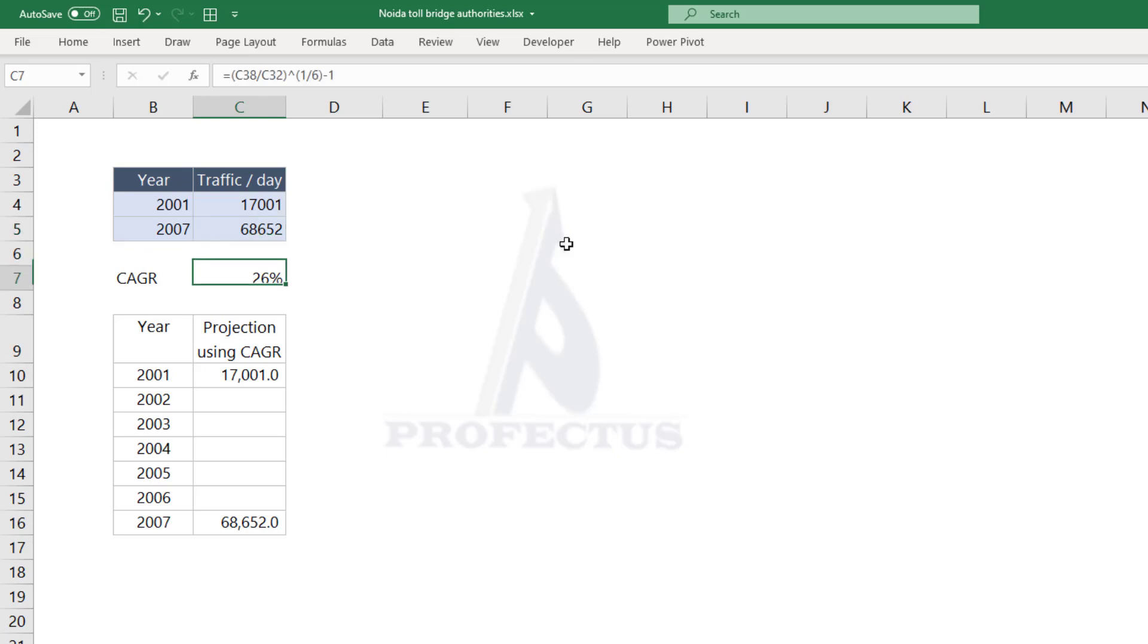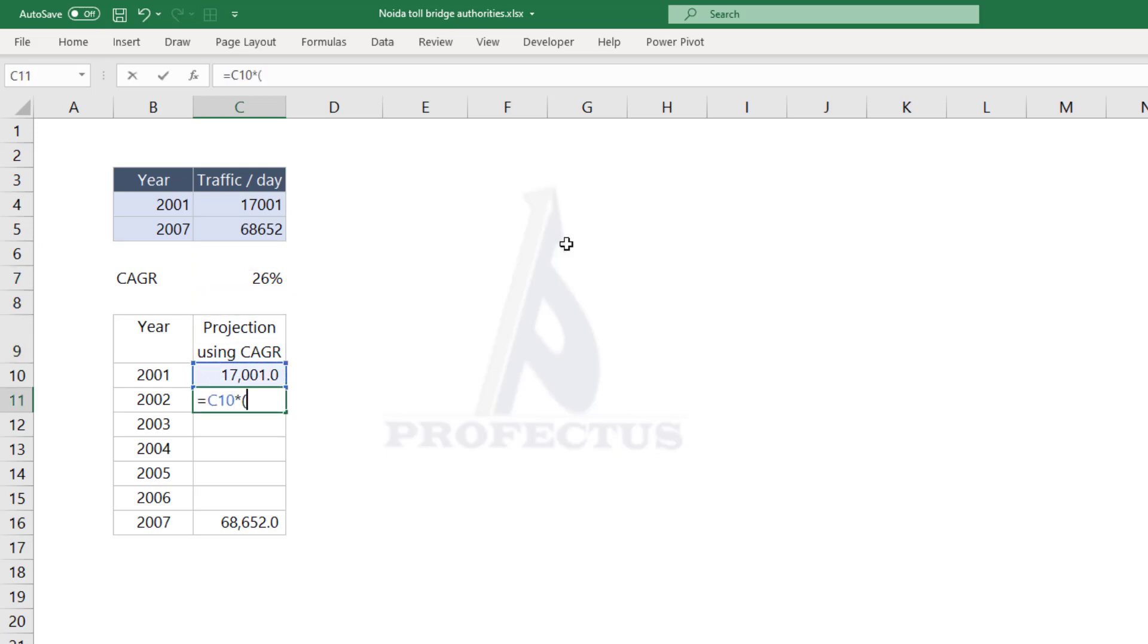Now this works out to a CAGR of 26 percent. If an analyst were to use this CAGR to project the annual traffic data, this is what we would have got.